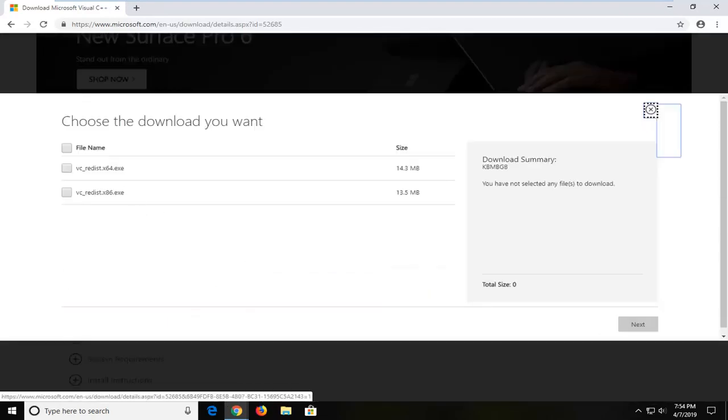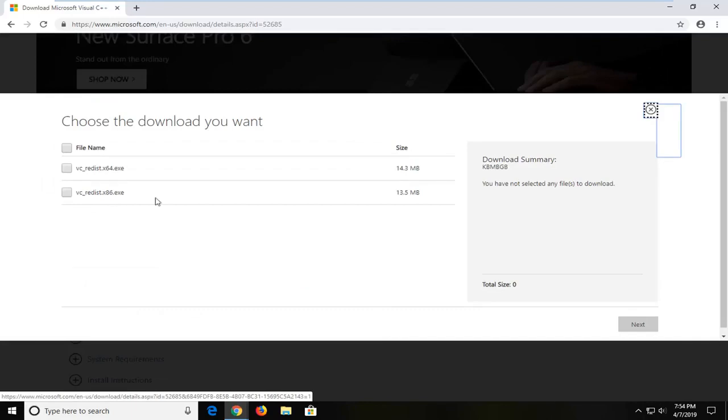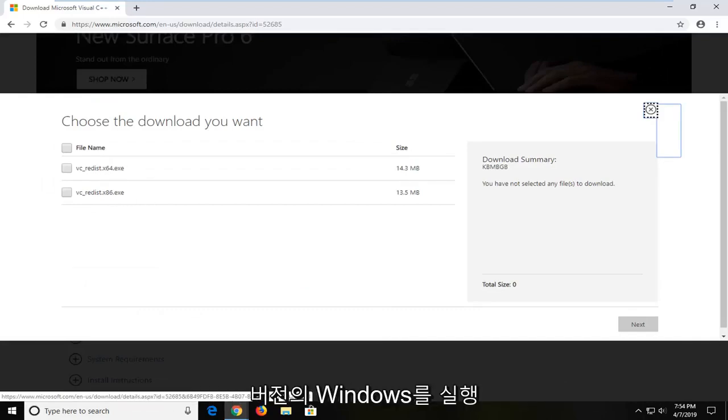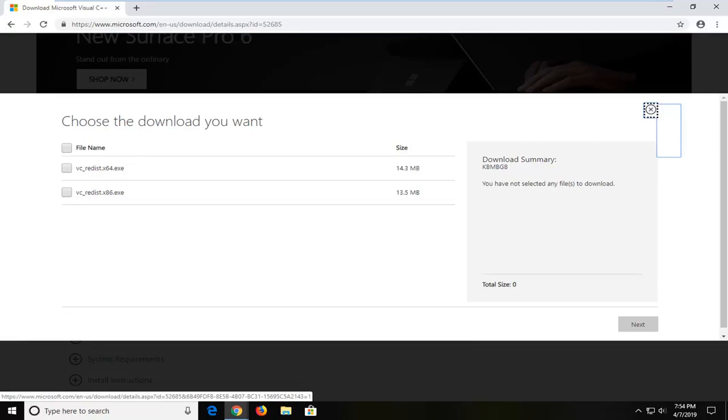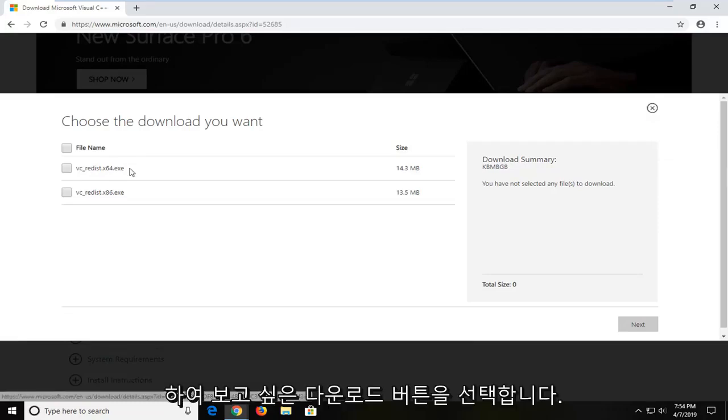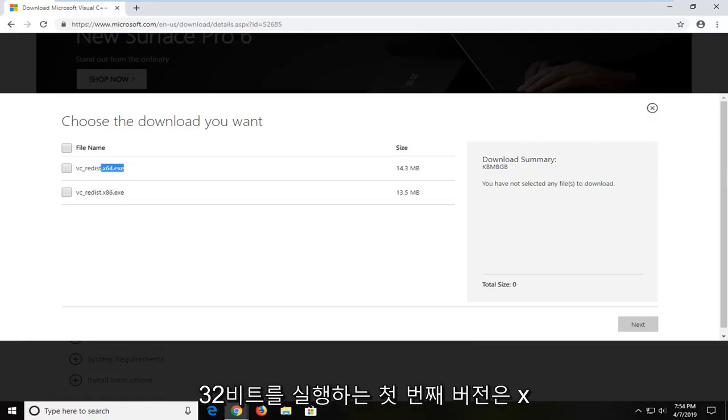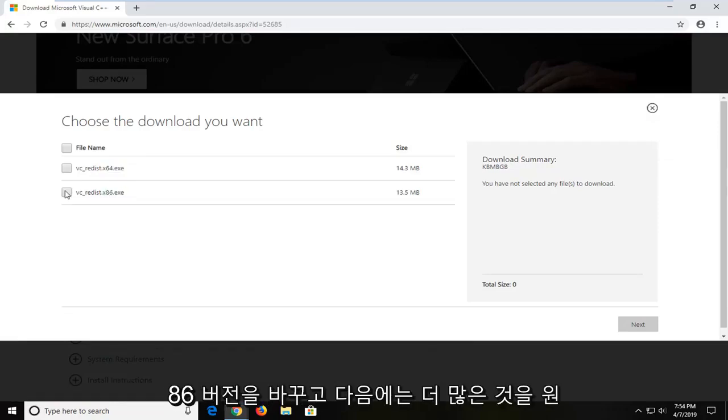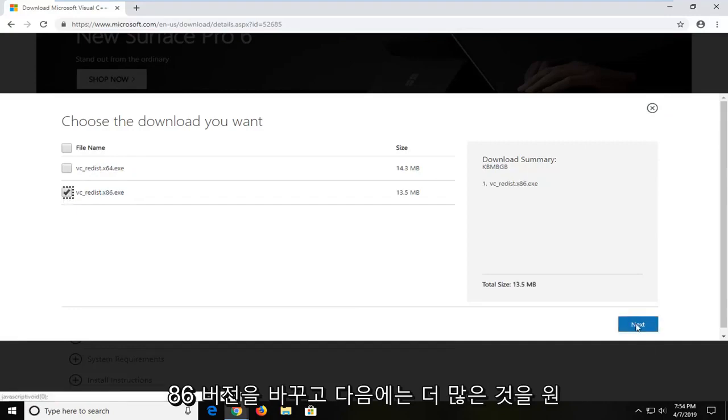Select your 32-bit which is the x86 download or the 64-bit depending on what version of Windows you're running. If you're running a 64-bit version of Windows you want to select the first one. If you're running a 32-bit you want to select the x86 version. And then you're going to left click next.